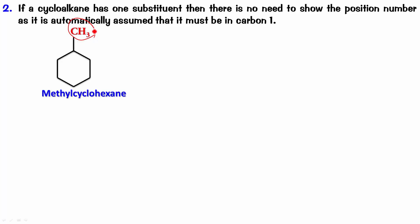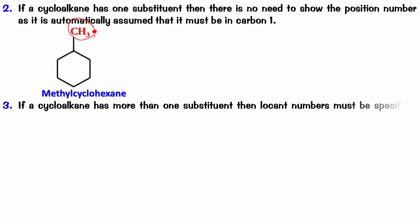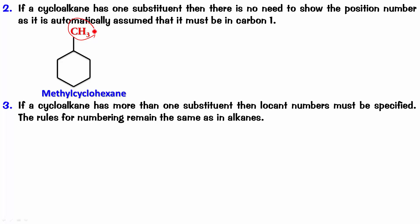Let's take one more. What happens when you have more than one substituent? When there is more than one substituent, numbers have to be given. And the numbers that are given are given in the same logic, same order in which we give for alkanes. So, if a cycloalkane has more than one substituent, then locant numbers must be specified. The rules for numbering remain the same as in alkanes.